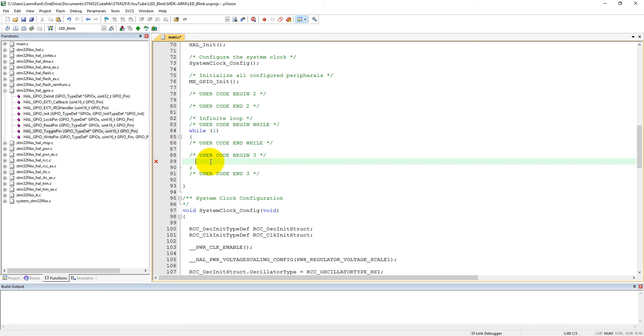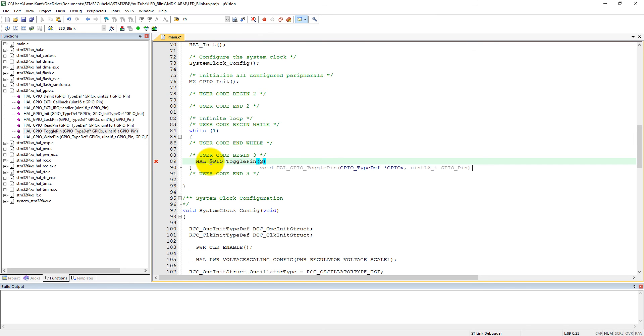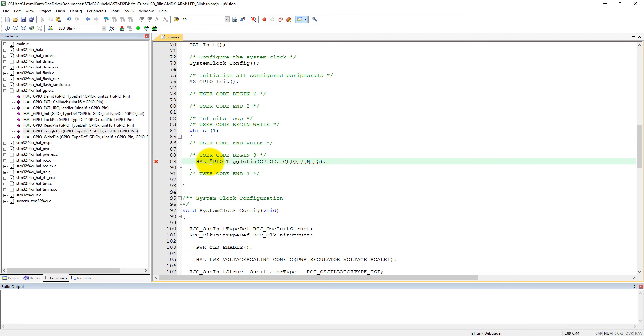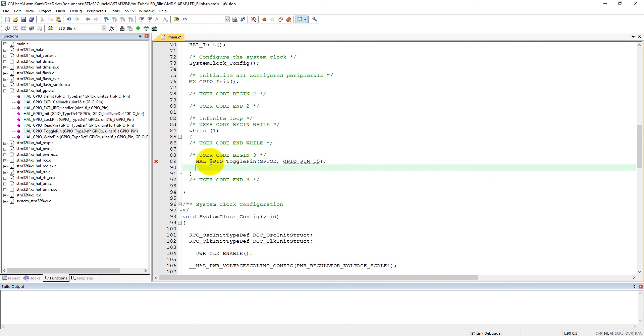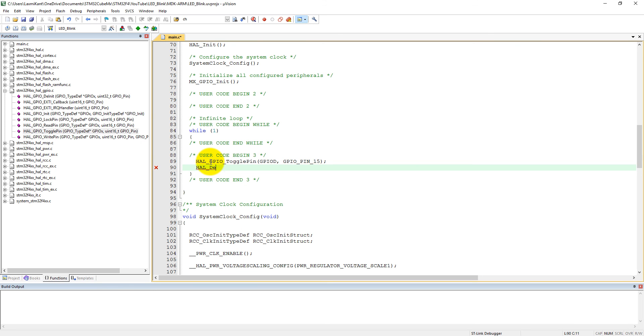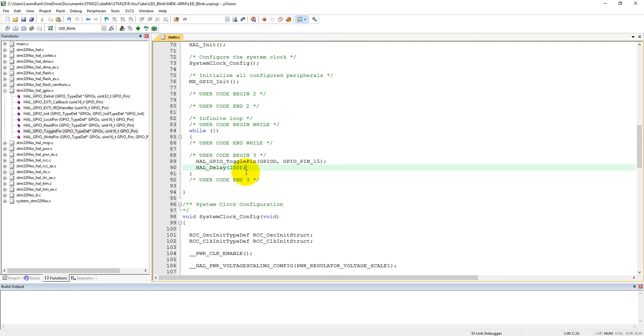HAL_GPIO_TogglePin, and it is GPIOD, and pin number is GPIO_PIN_15. I also need to add a delay here. HAL_Delay 250 milliseconds. That means it will blink two times in one second. Let's compile this code.